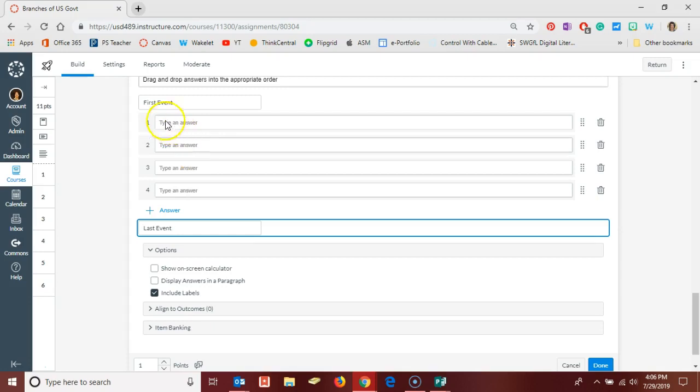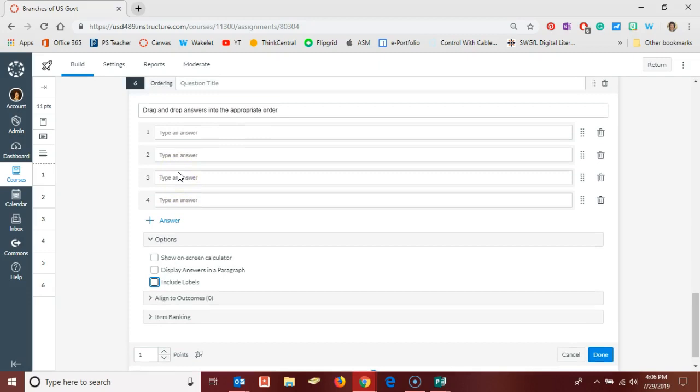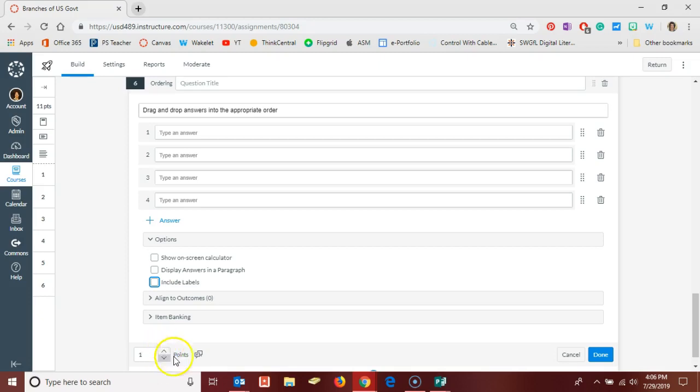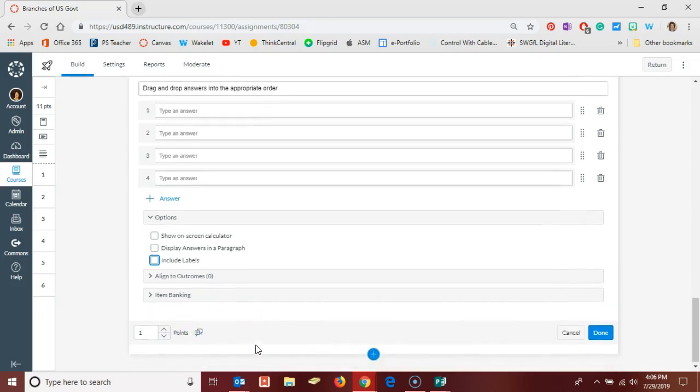Down here at the bottom you have options for displaying your answers in a paragraph and whether or not you want to include those labels. So if it doesn't make sense to have something like first event and last event, you can just remove that from your question and just have the answers. Maybe it's apparent what they would be doing without having those labels.